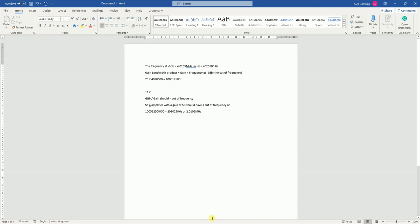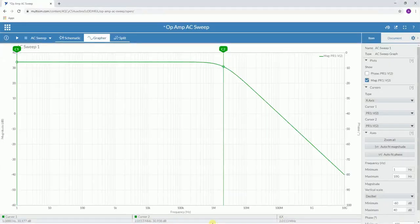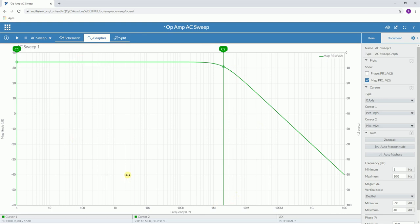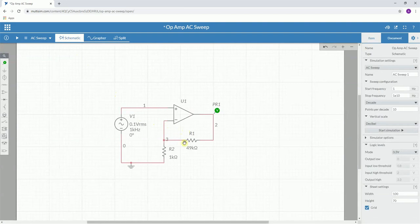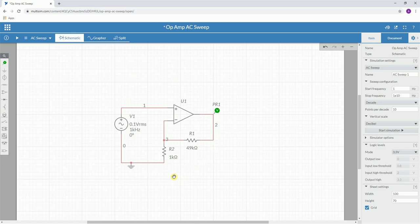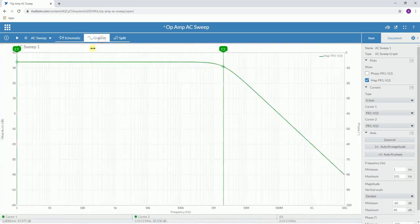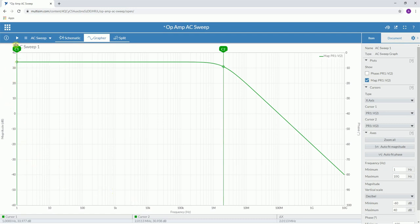Now here we have a simulation that I set up. If you just go back to the schematic for a moment, you can see I've changed the value of this resistor, so the gain of this circuit is now 50. The process is exactly the same. I've got cursor one here set to one hertz, and 50, a gain of 50 in decibels, is 33.977.